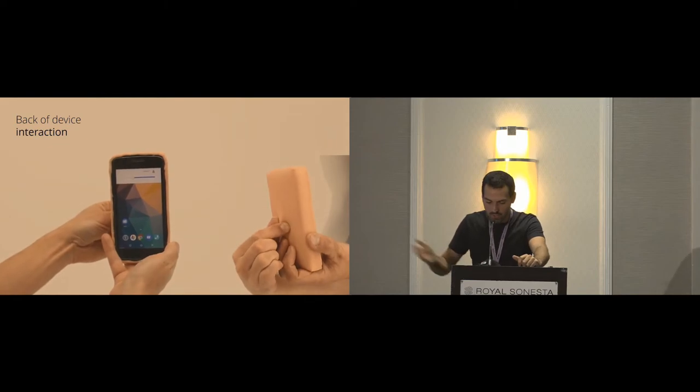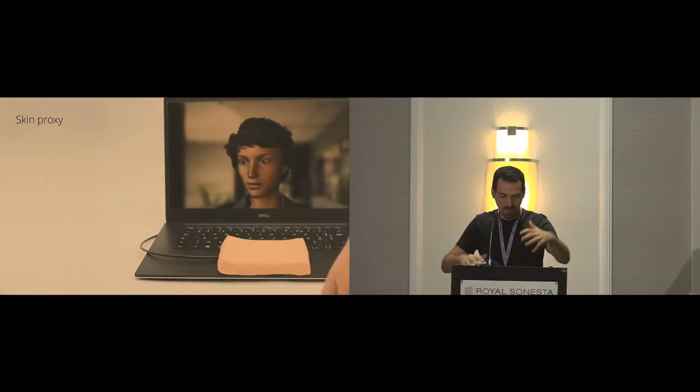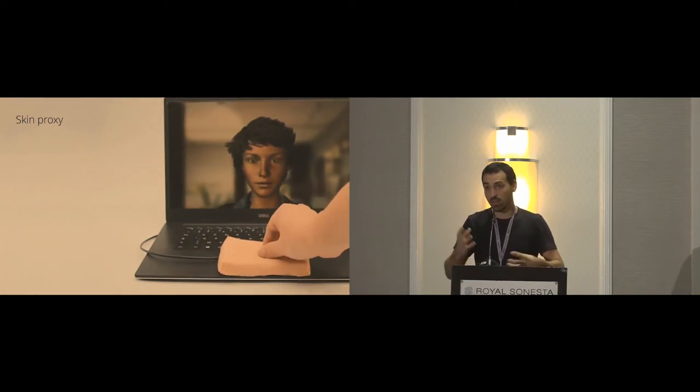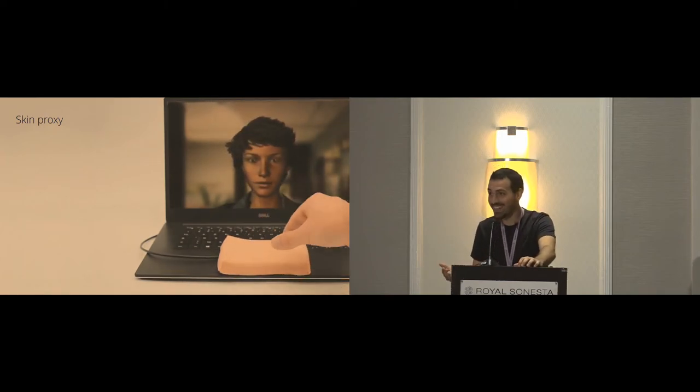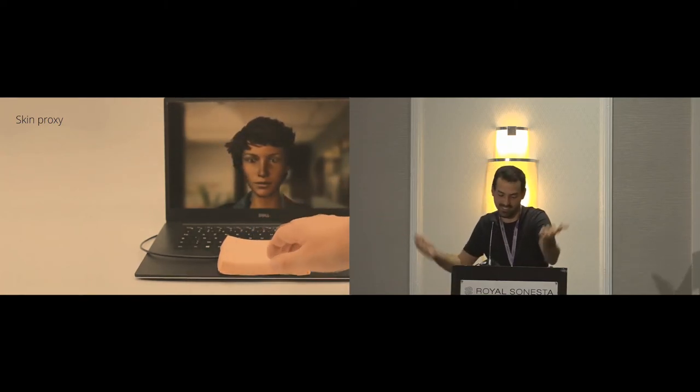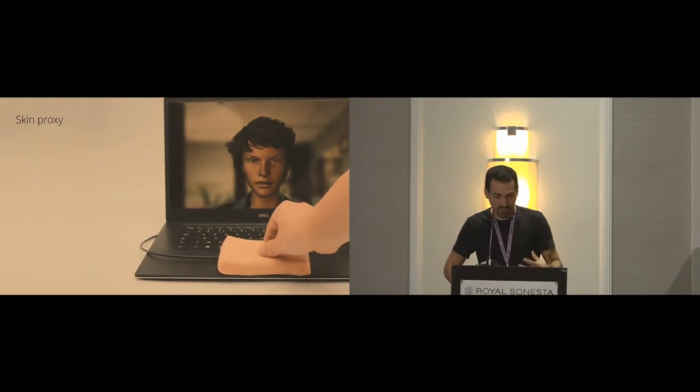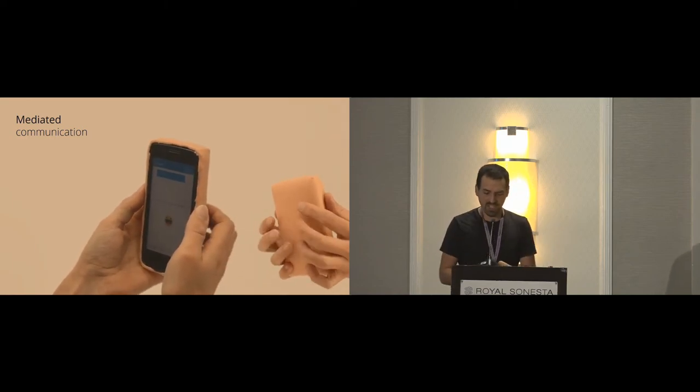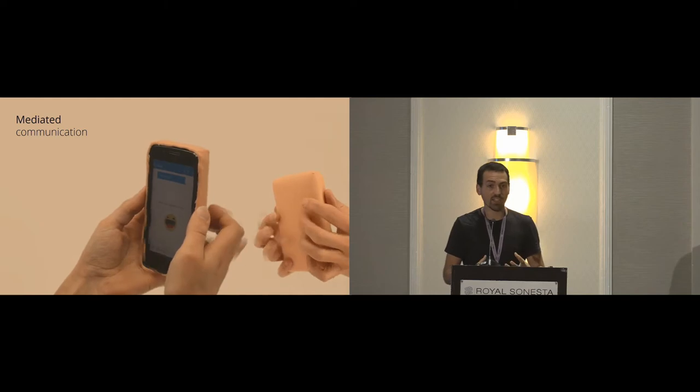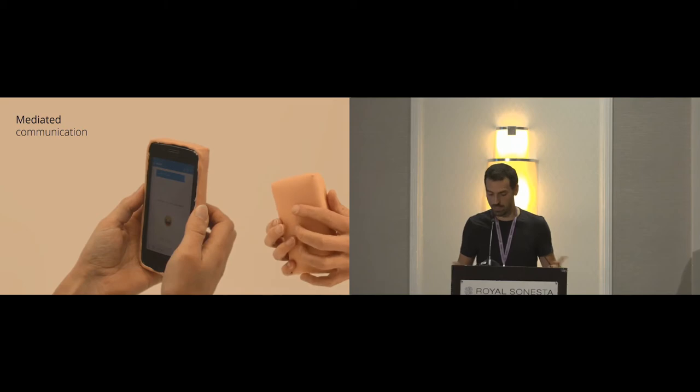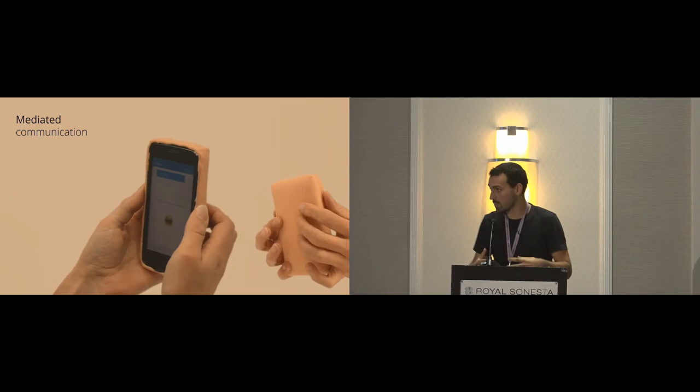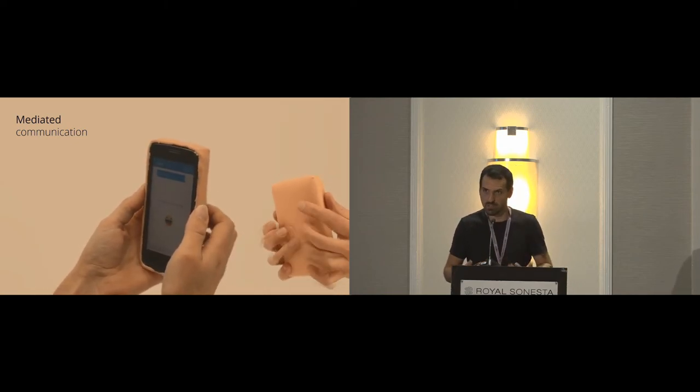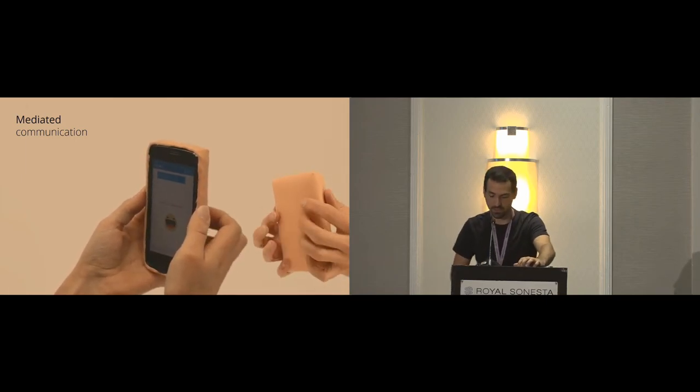Most importantly, that was the motivation of our work, the mediated communication. Because it's skin, obviously, we can use it as a skin proxy. Here, we saw an avatar, it can represent the arm of the avatar. If I'm not happy, I can pinch the avatar and the avatar reacts. Another example is when we communicate with text messages, the touch channel is not used at all. But in real life, we use touch to communicate with people. In this example, we augmented the text application with some natural gestures like tickling. The tickling of the phone is then sent remotely to another user.